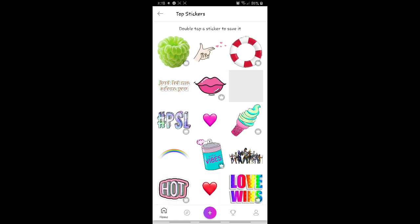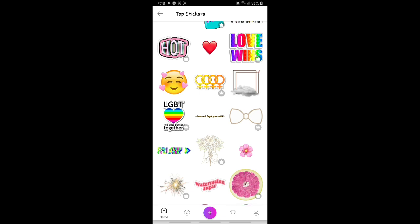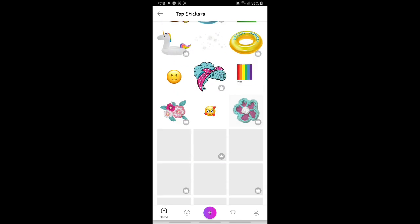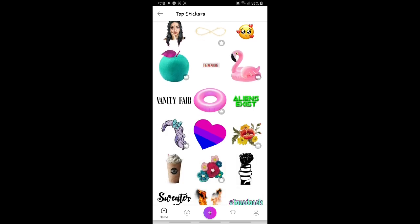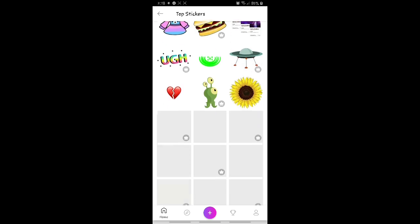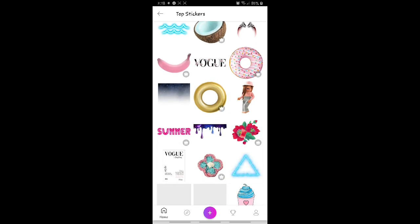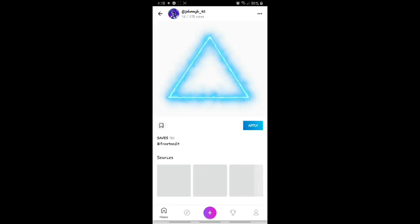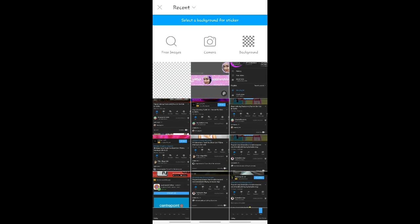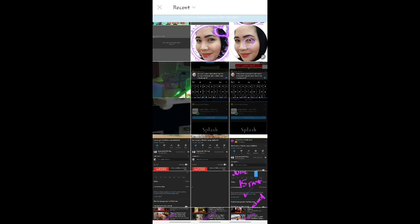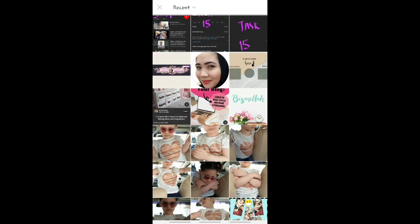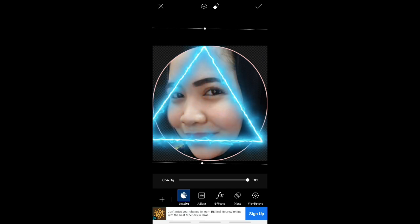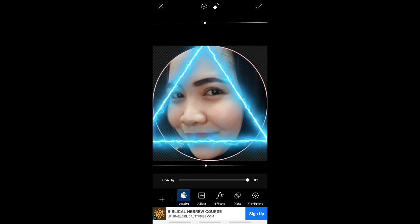I-click lang natin yung stickers, yung top stickers. Click natin yan, so click natin yung see all, kikita natin lahat ng mga stickers na gusto natin i-design sa channel art natin. Loading, oh here we are. So pipili lang tayo dyan kung anong gusto nyong design guys.